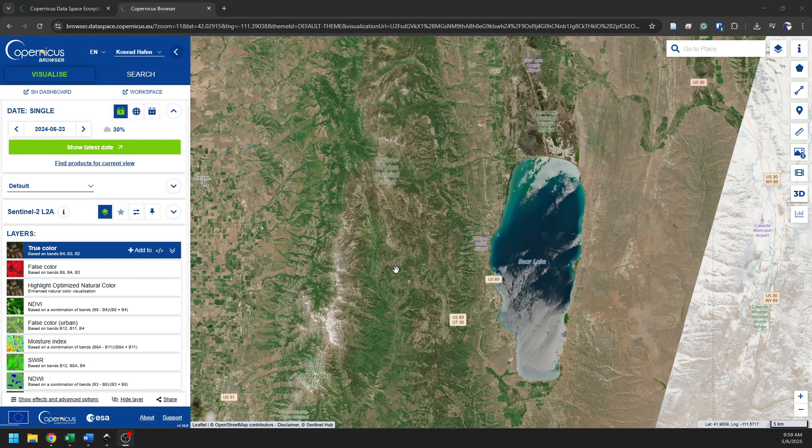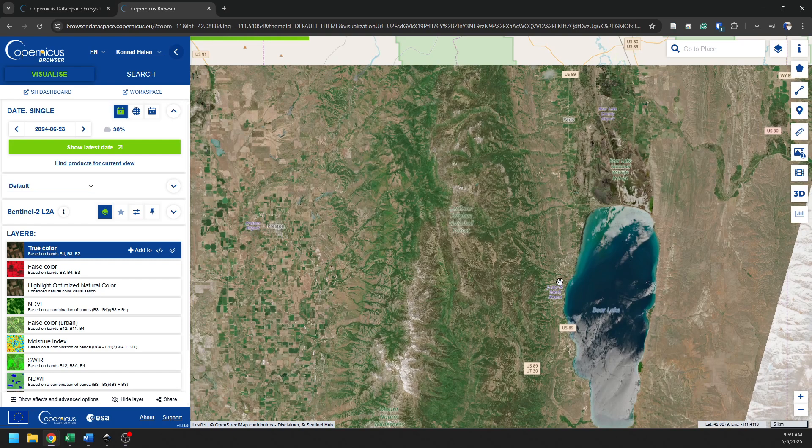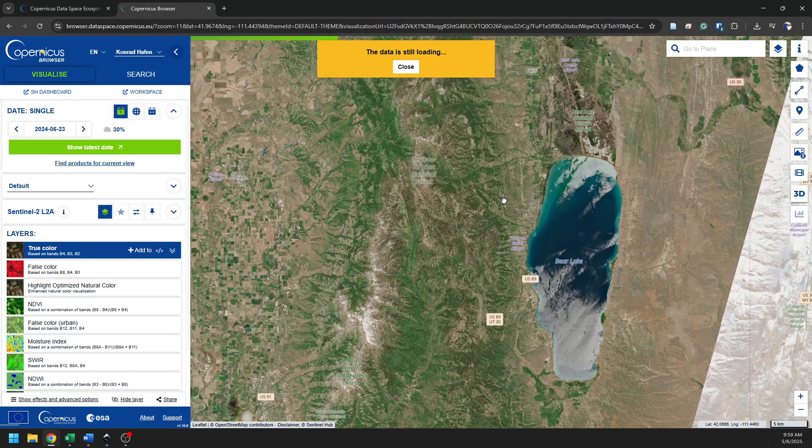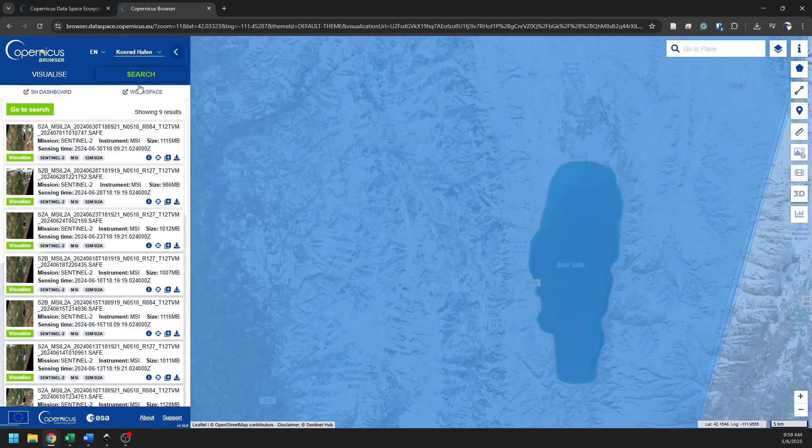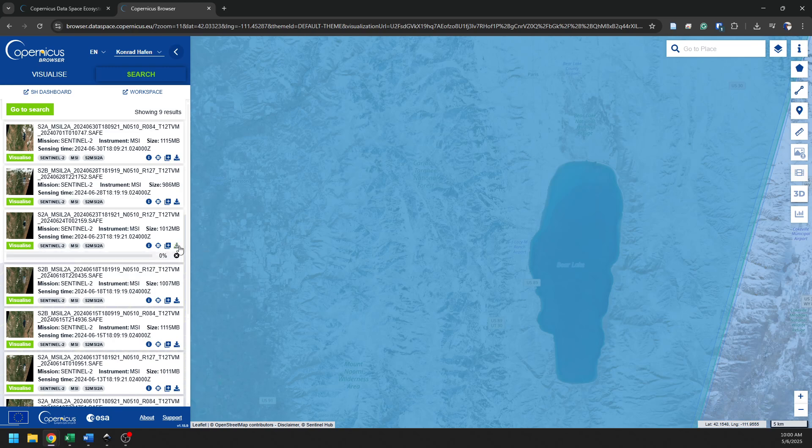So there you go. You can see that our image has loaded, and we can get a look at what this area looks like from that loaded image. All right, this is the image I want. I'm going to go back to my search, and I'm going to download this image by clicking the Download Product button here.